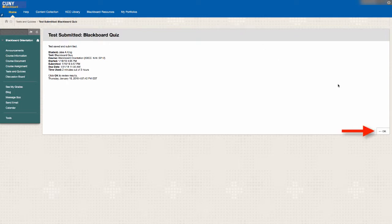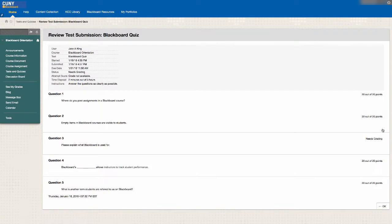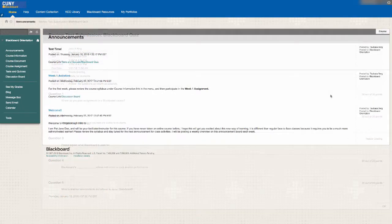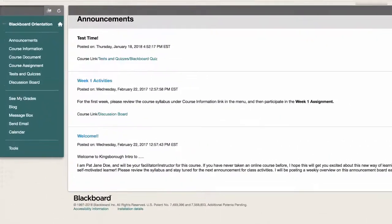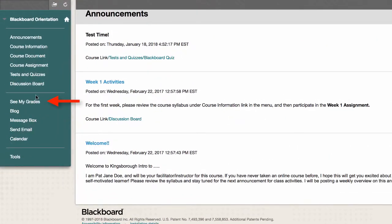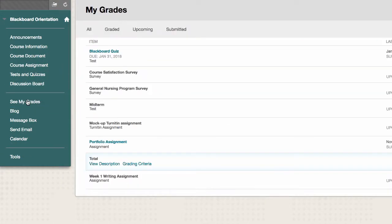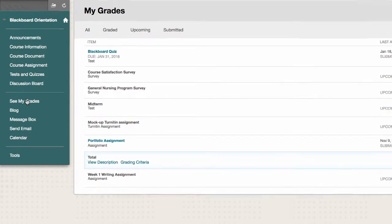Click OK to view your test results. Your instructor decides how much information appears here and when your grade is available. If you see a link to See My Grades in your course menu, that is where you can view your final grade.